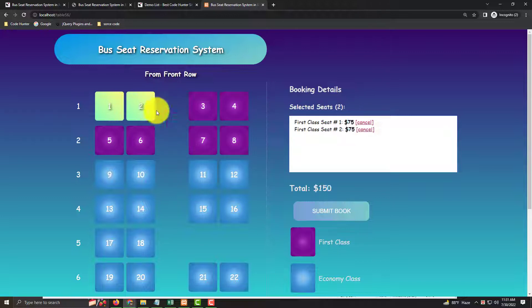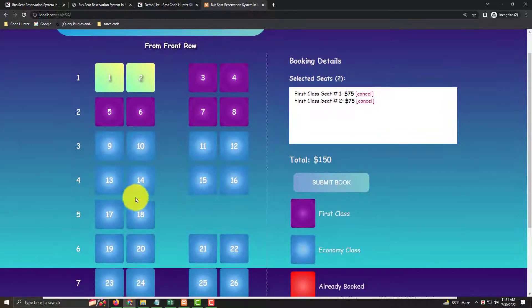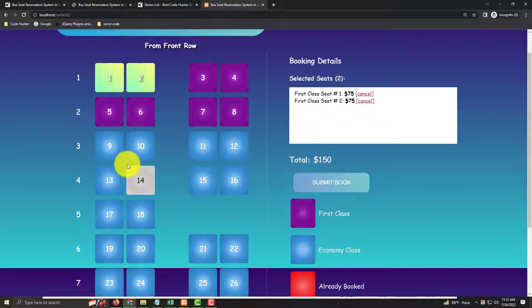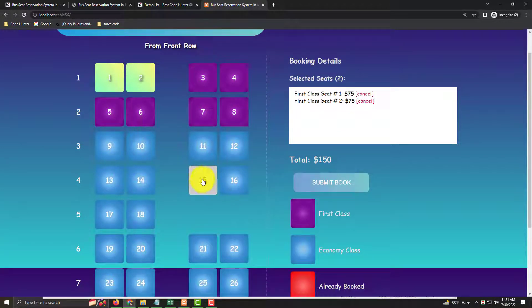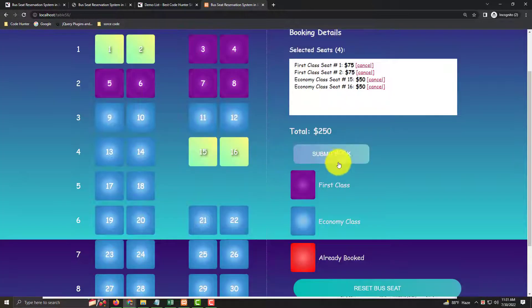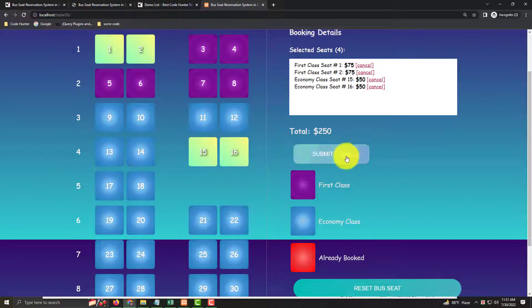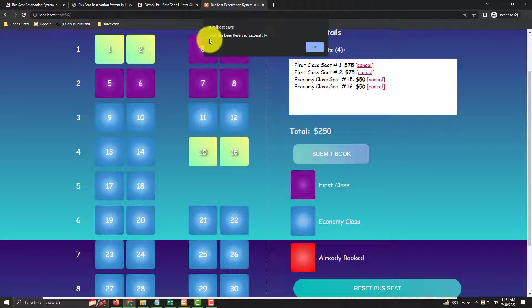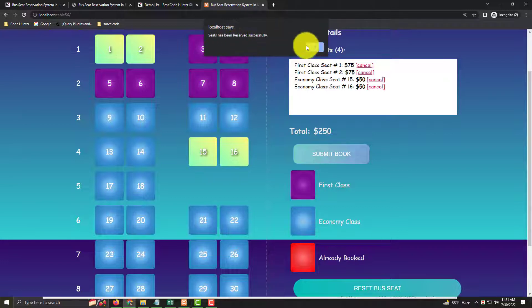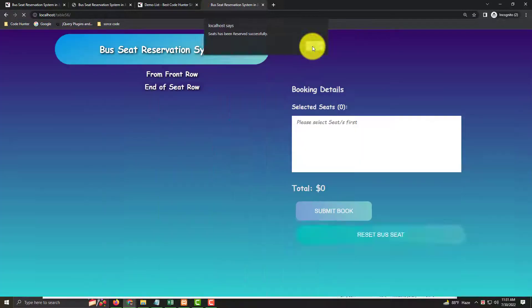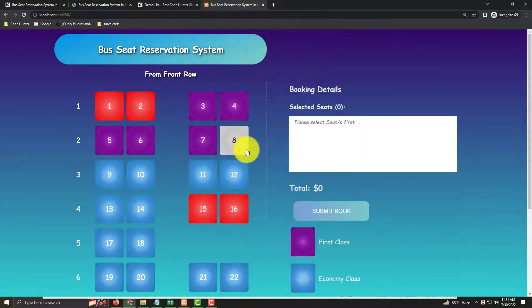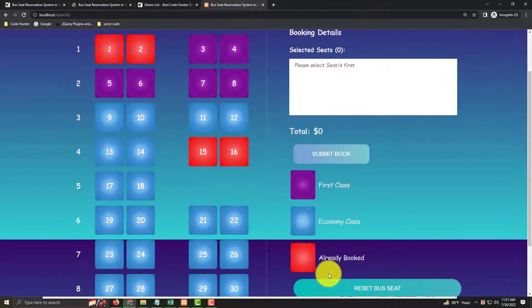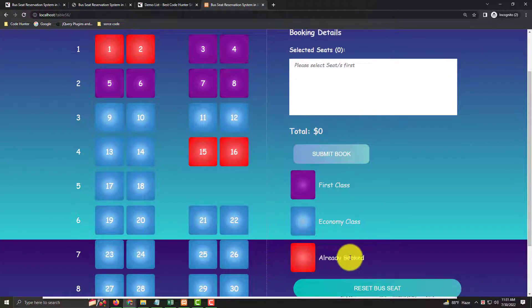Then for economy class, I'll book seats 50 and 60. Click submit book, and you get a message saying seat has been reserved successfully. Press OK, then you see the four seats are now red, showing they're already booked.